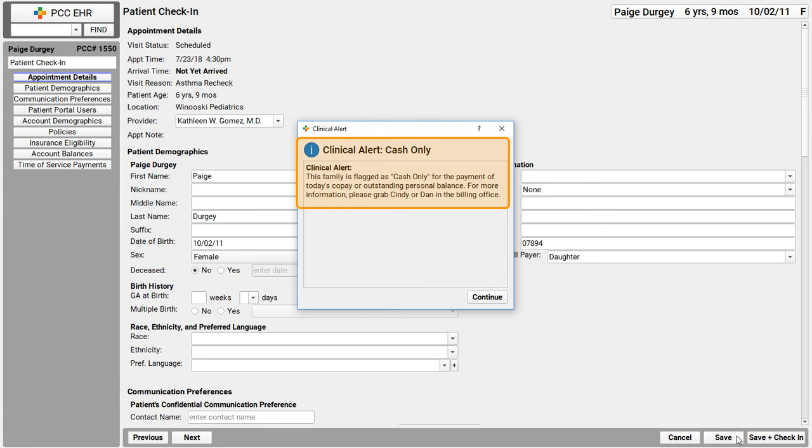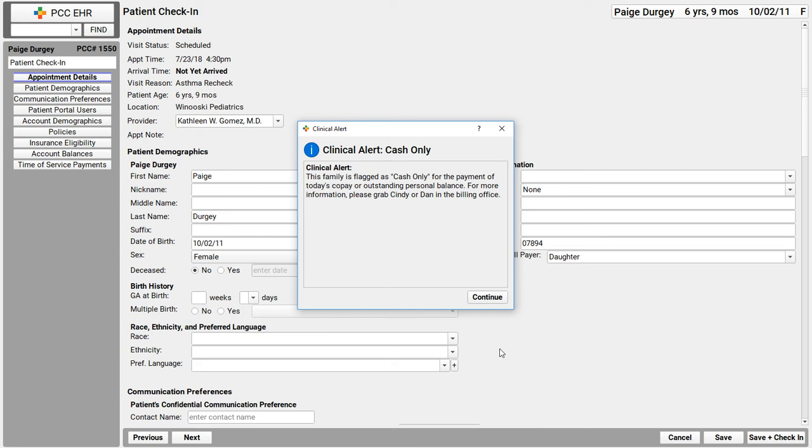This one is cash only with a special note. My practice might set up an alert to appear for every family that hasn't signed our new financial policy or for a patient that doesn't have their physical scheduled and so forth. There's a wide range of possible criteria. So watch for these alerts and they should tell you what to do.